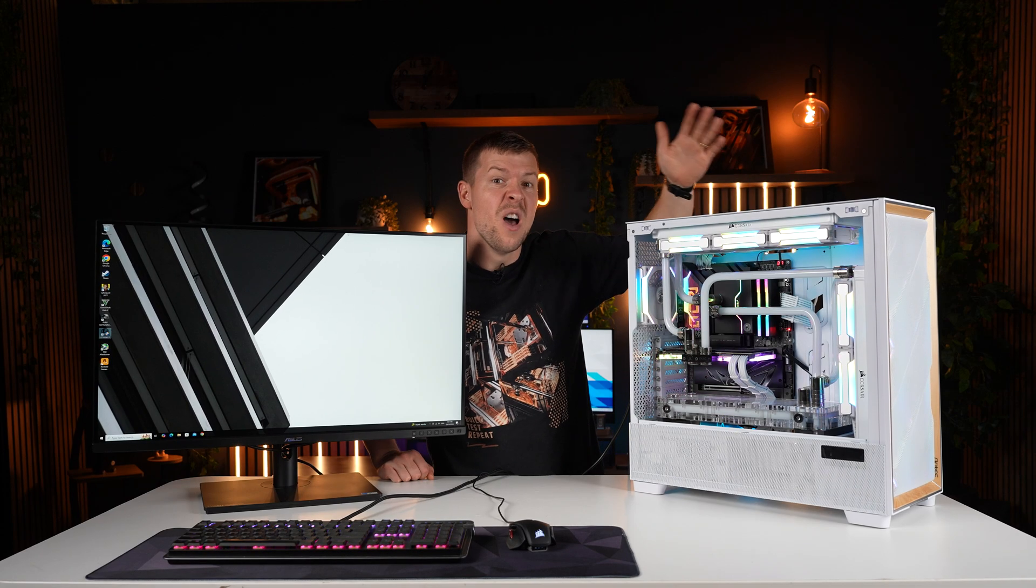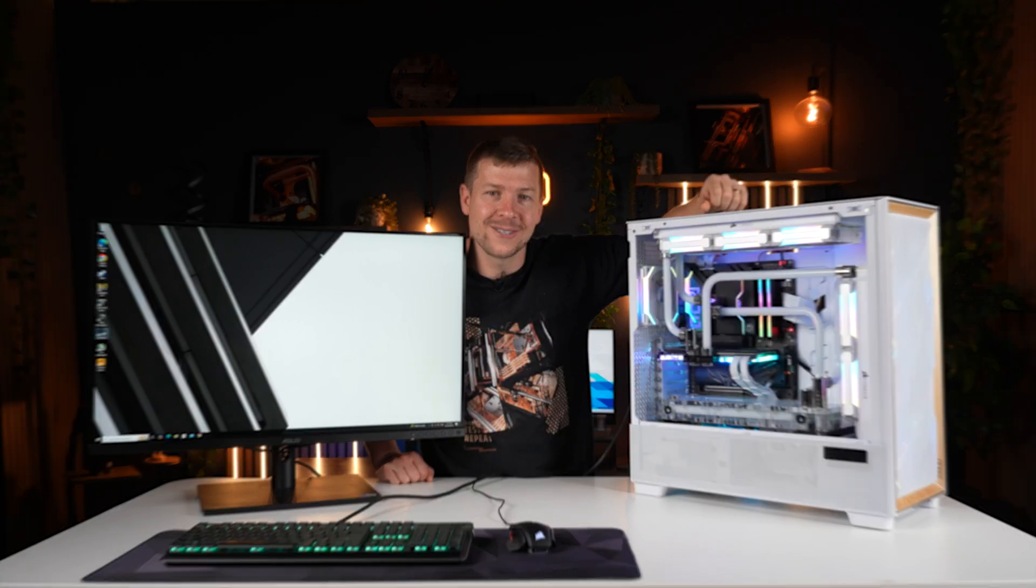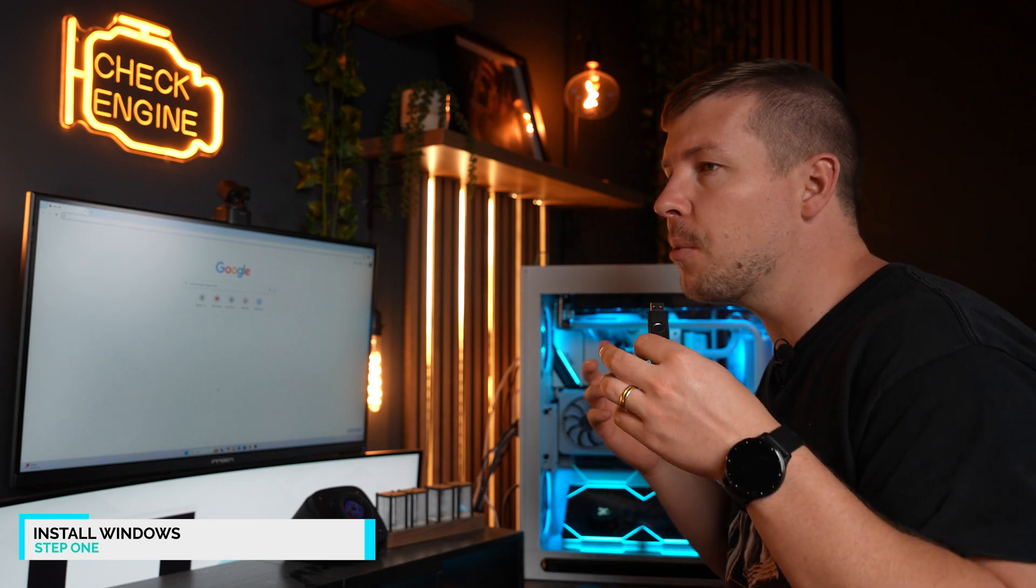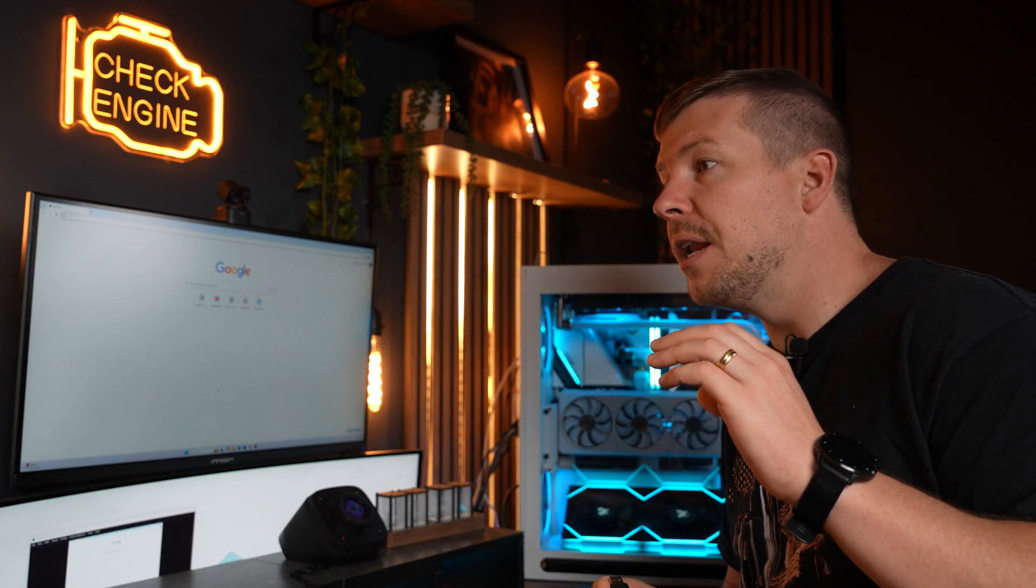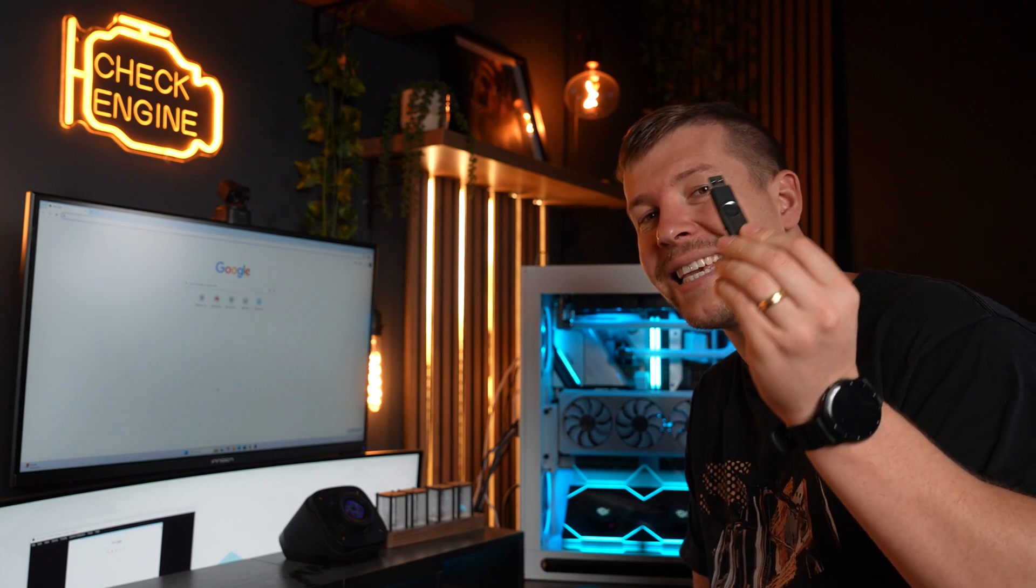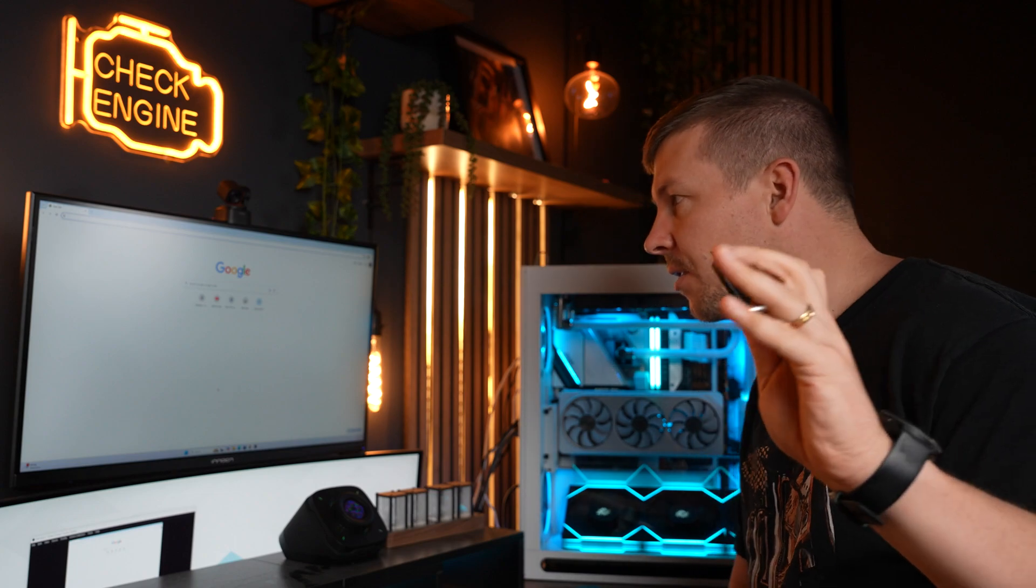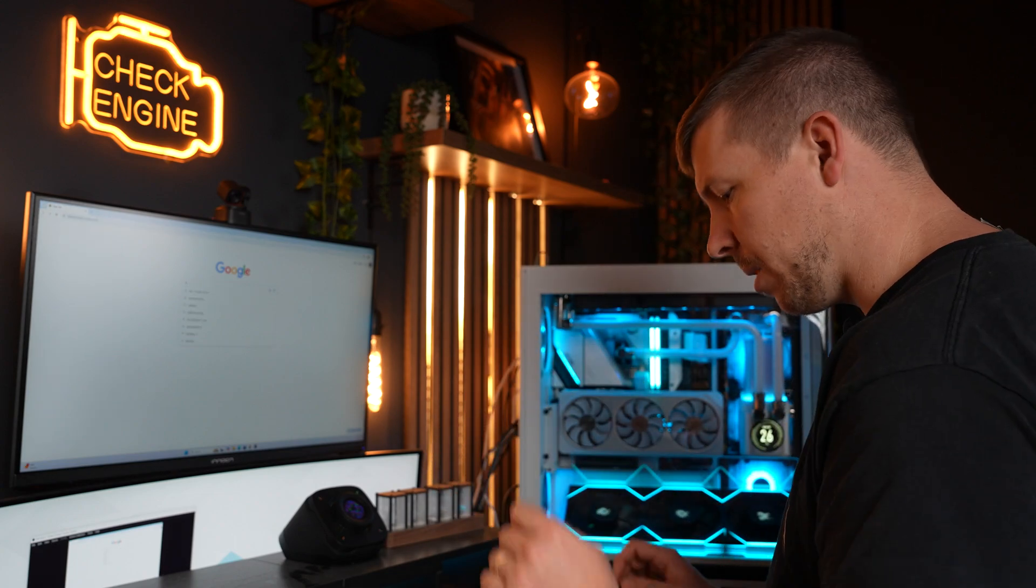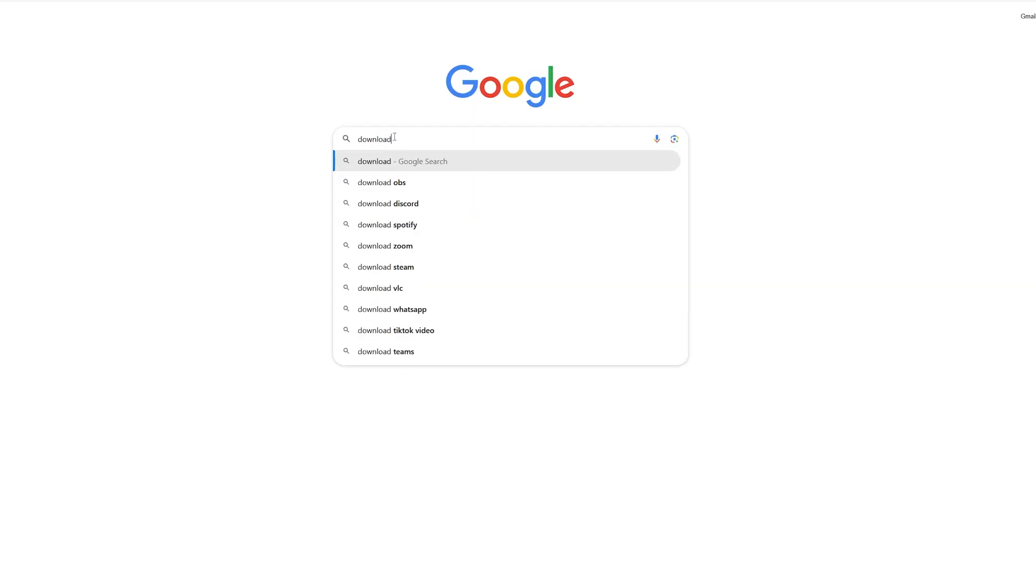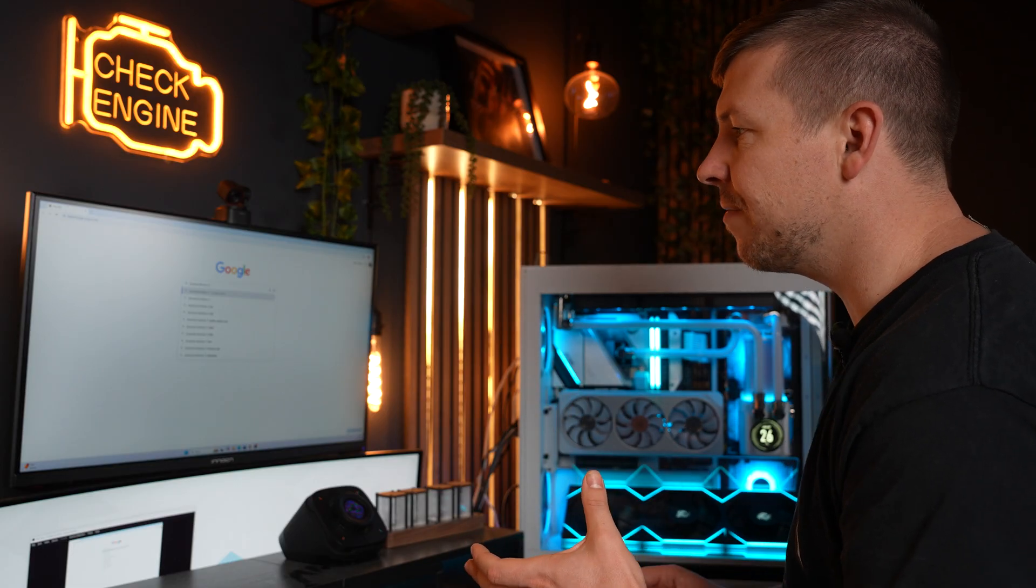The first step with any PC is we need to install Windows. Now you don't want to go ahead and buy Windows on a USB yourself, it is so expensive. Pick yourself up an 8GB or higher USB and install Windows on that. So let me show you how to do that. We're going to go to Google and type download Windows 11.